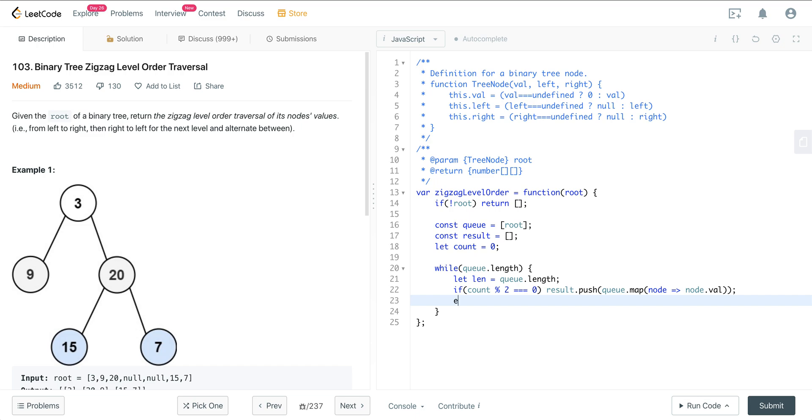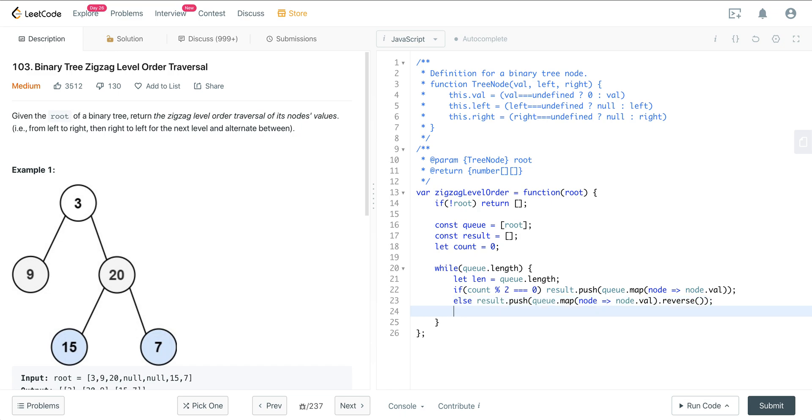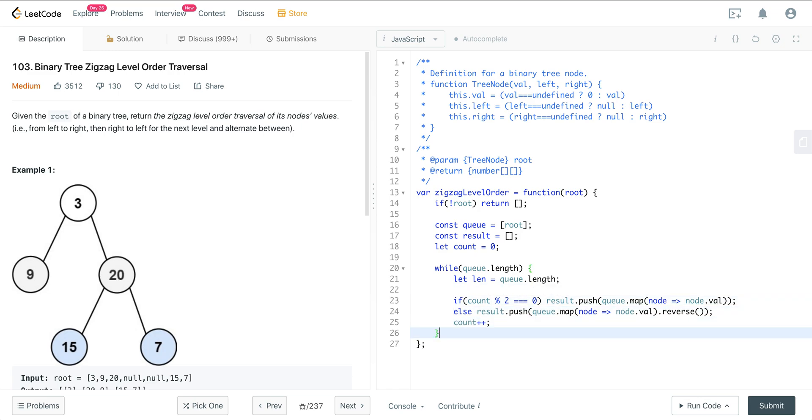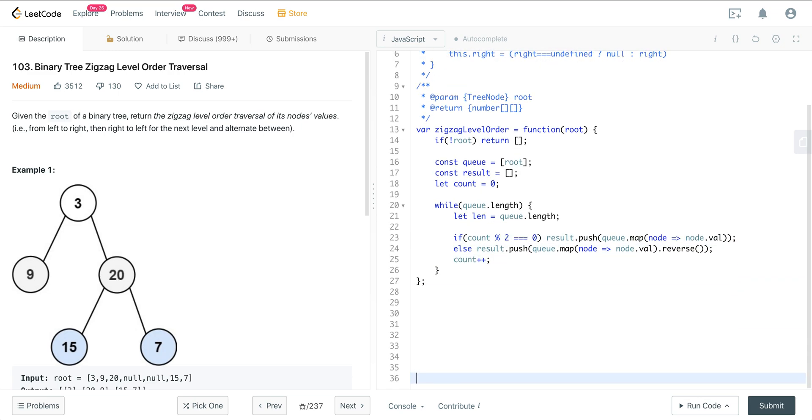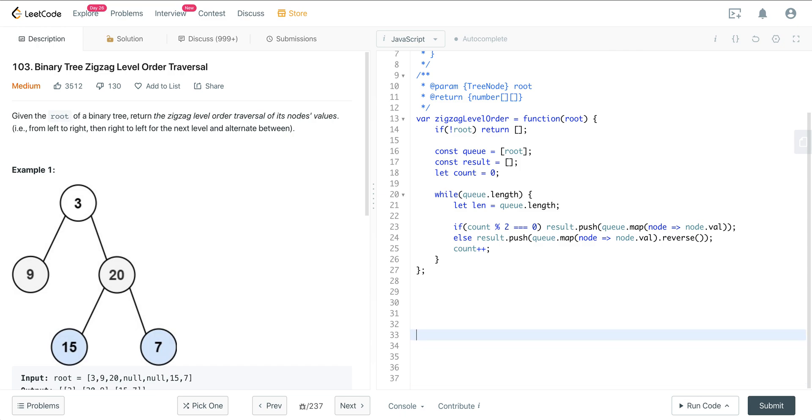And else, we just reverse it. Do result.push queue.map node node.val and then just do a dot reverse. And then just want to make sure we increment our count. So that'll take care of the zigzagging that we needed to happen.